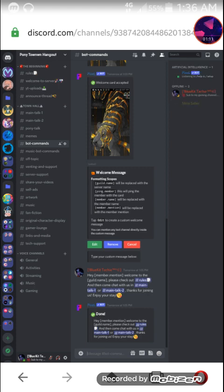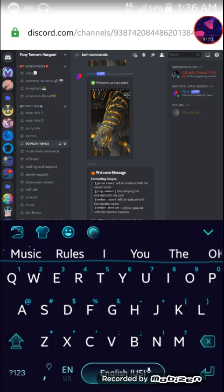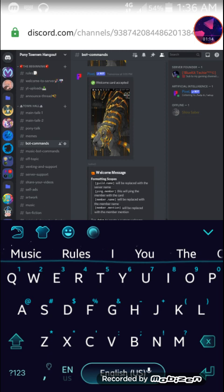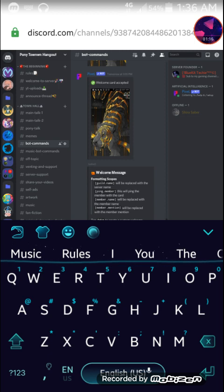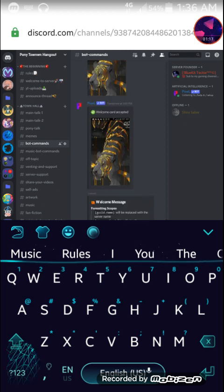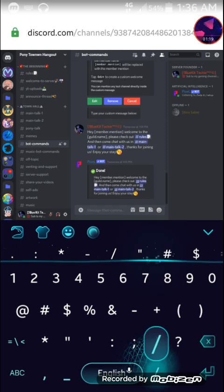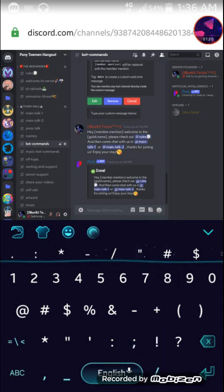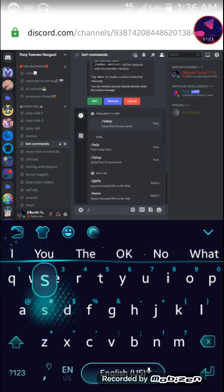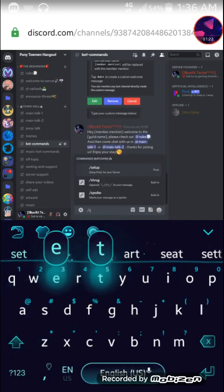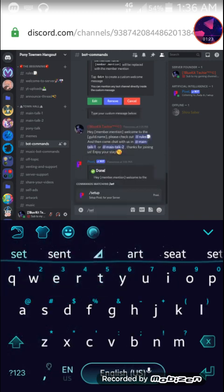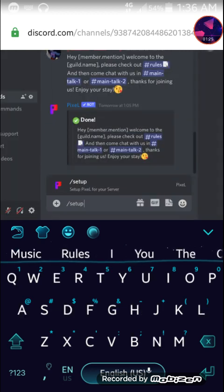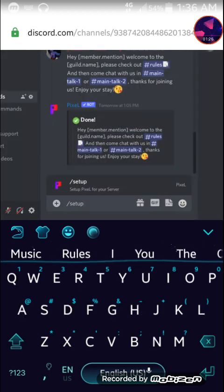So first up YouTube notification setup. The first thing you want to do is type in slash setup. Now before I continue a little notice here.